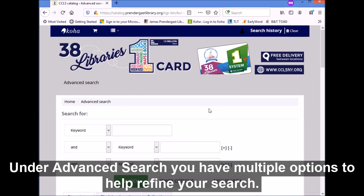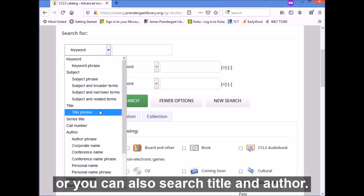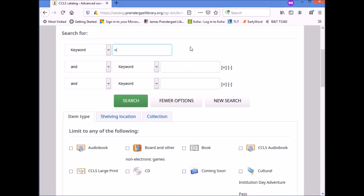Click here. Under advanced search, you have multiple options to help refine your search. You can search with multiple keywords, or you can also search by title and author. First, I'm going to show you how to do a keyword search with multiple keywords.